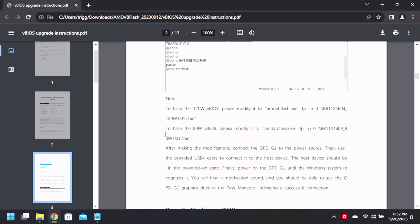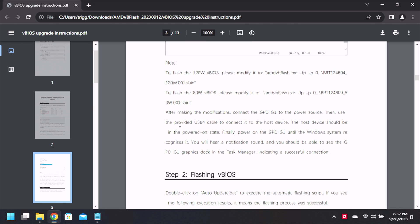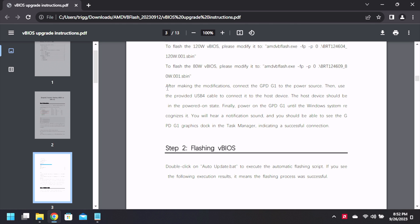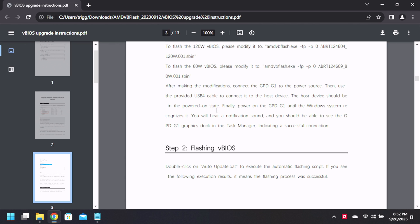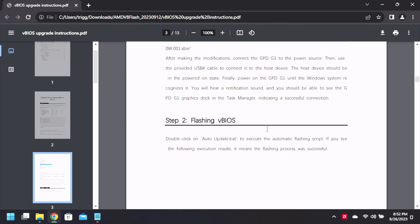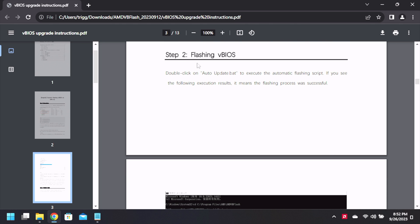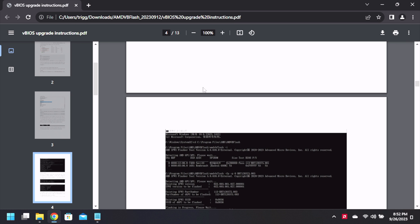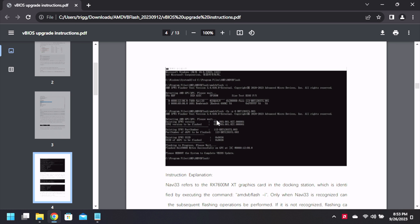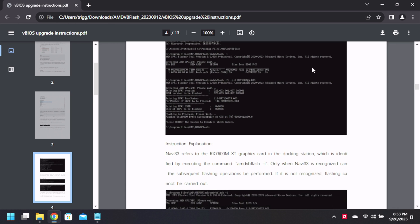Okay, seems fair, seems logical. After making the modifications, connect the G1 to a power source, then use the provided USB 4 cable connected to the host device. The host device should be powered on state. Finally power the G1 until Windows system recognizes it. You'll hear the notification sound. You'll be able to hear the G1 graphics dock in the task manager indicating a successful connection. Flashing it, double click the auto update dot bat. Seems pretty simple right?